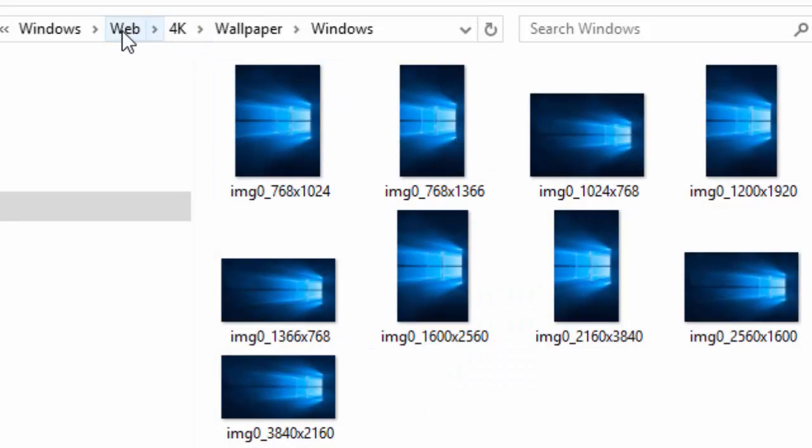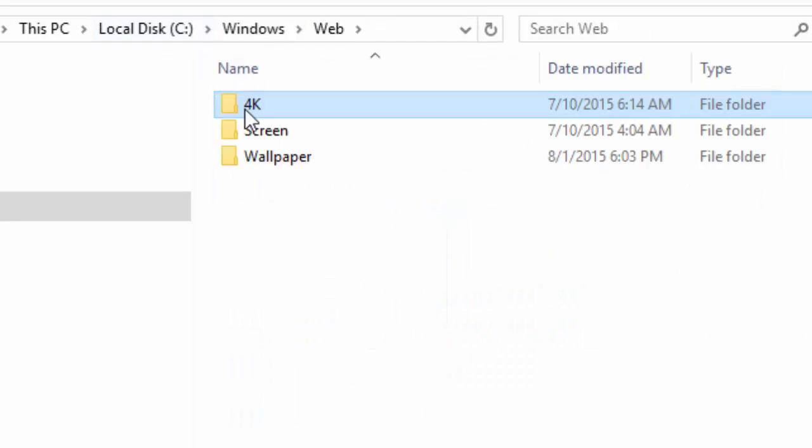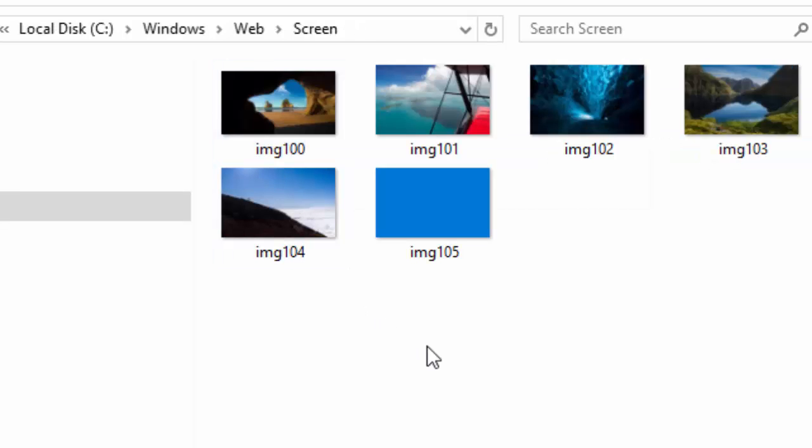The second folder is called Screen. The Screen folder houses all of the default lock screen image files.